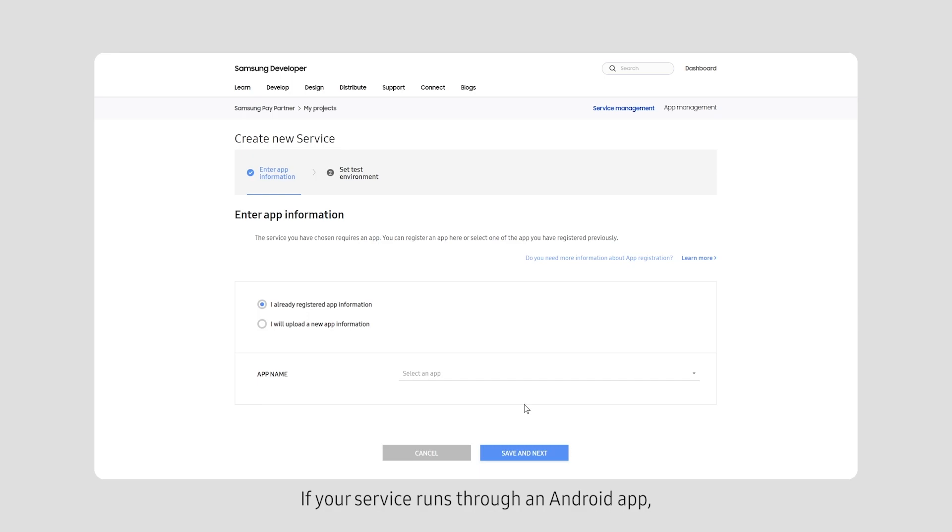If your service runs through an Android app, you need to register the app information.